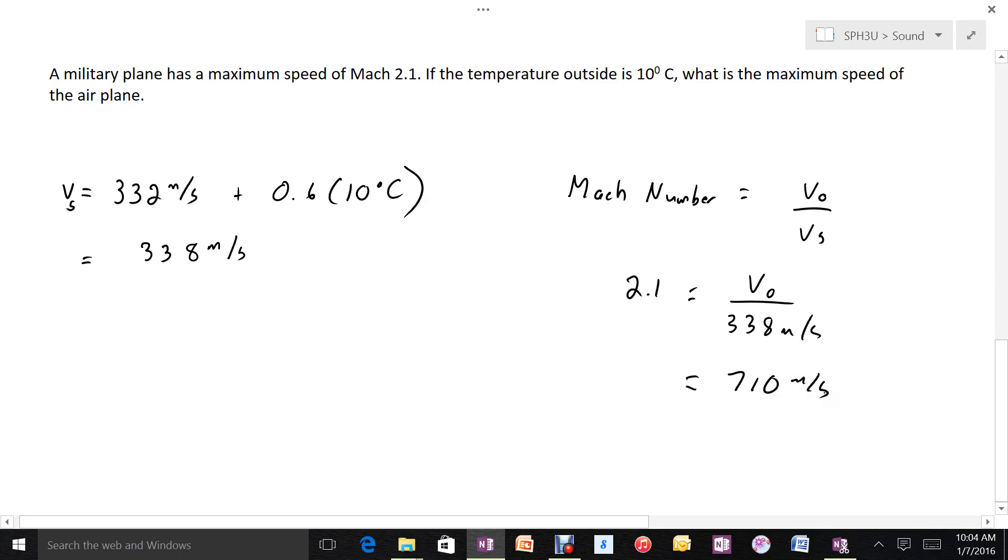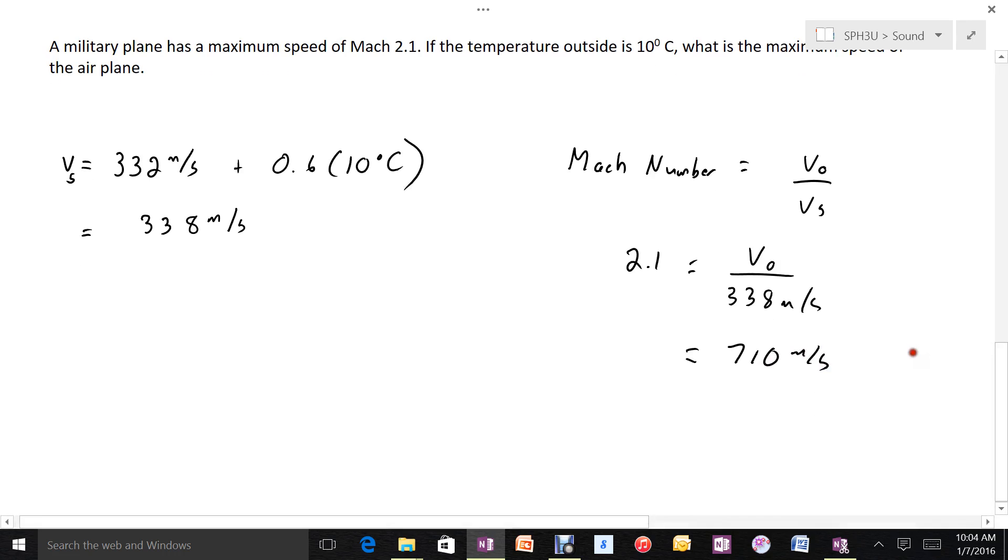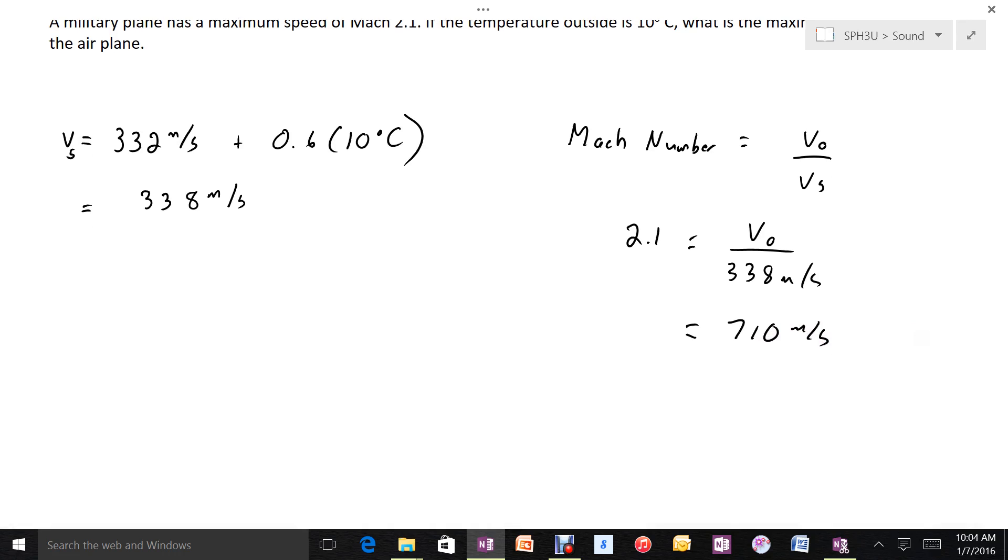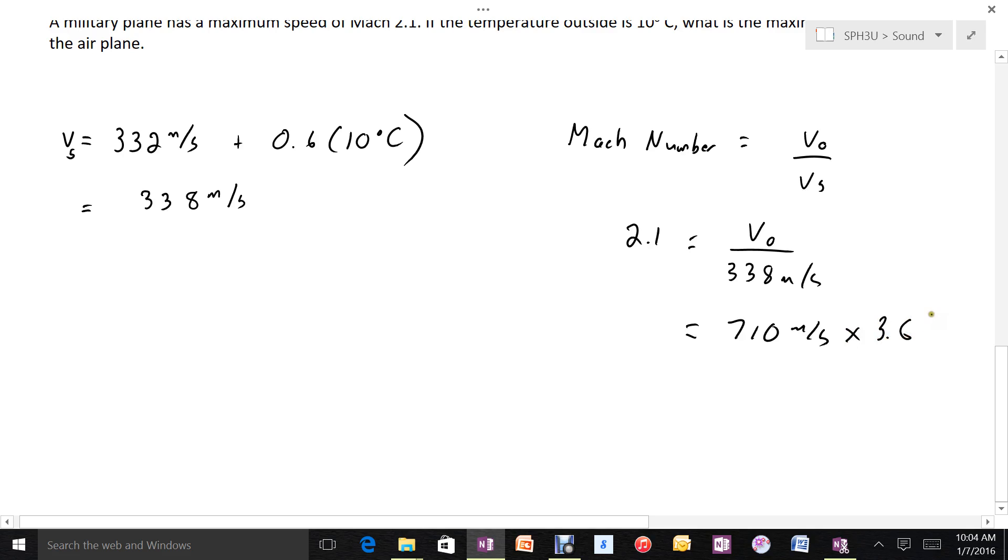710 meters per second sounds pretty fast, but is a bit misleading because meters per second isn't what we typically use for cars. So if we multiply by 3.6 to go to kilometers per hour, that means about 2,600 kilometers per hour, which is obviously very fast.